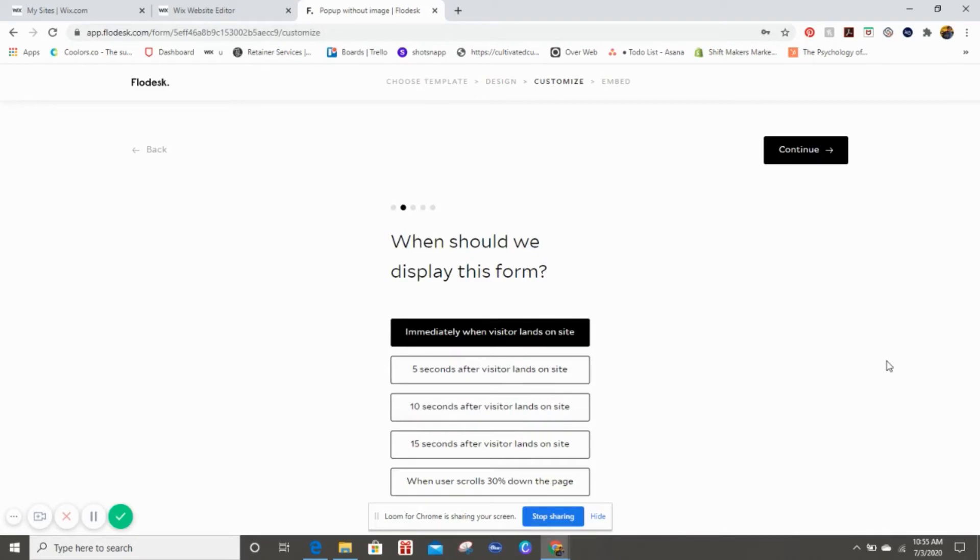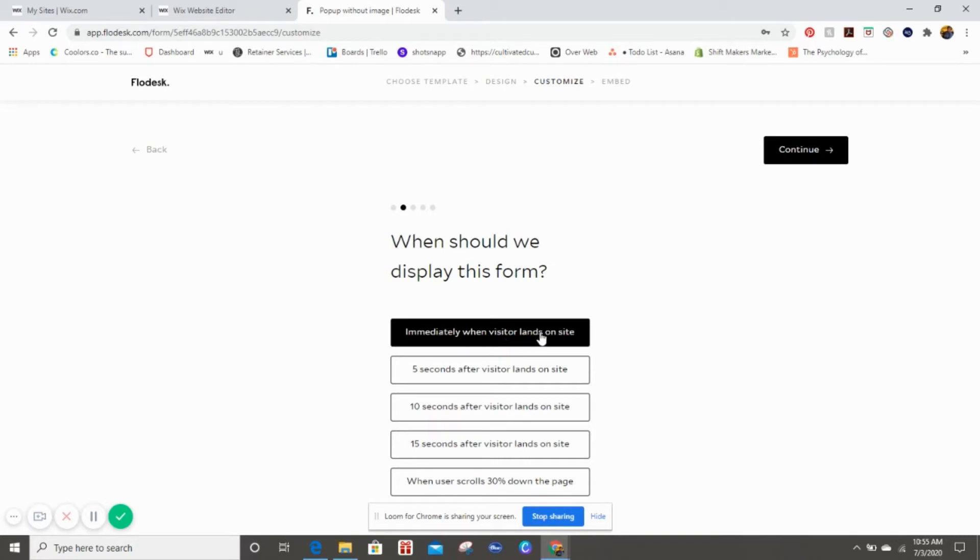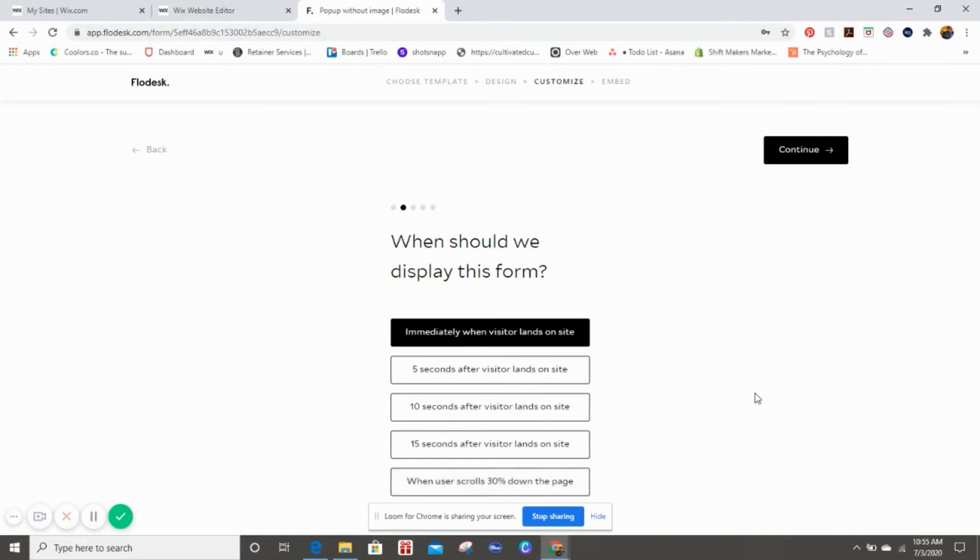Now it's going to ask when should we display this form, and that's so important because you would think this would take place on the website, which there is a section on the website for this. But for this tutorial, you want to make sure that the pop-up and the website are speaking to each other. So we're going to do immediately when visitor lands on the site, but you see there are a couple of different options that you can select.